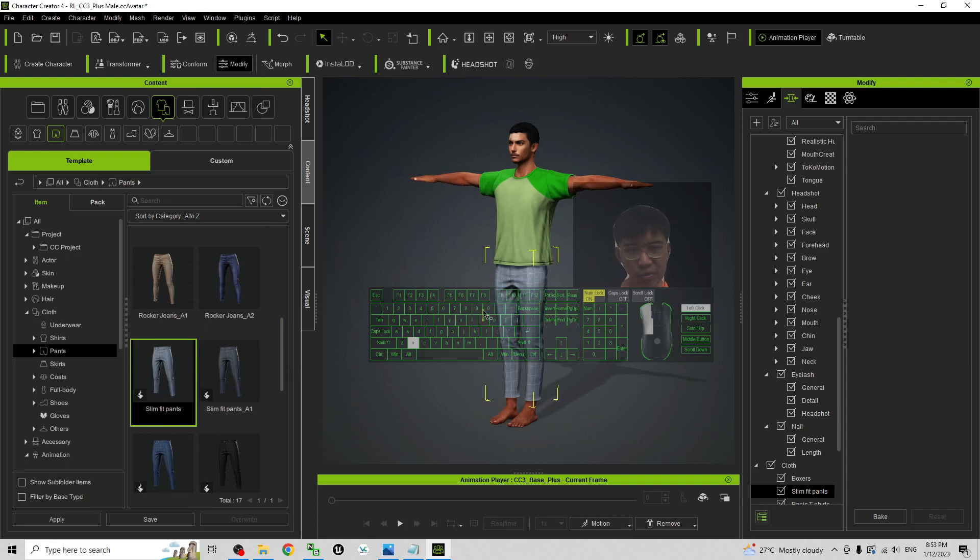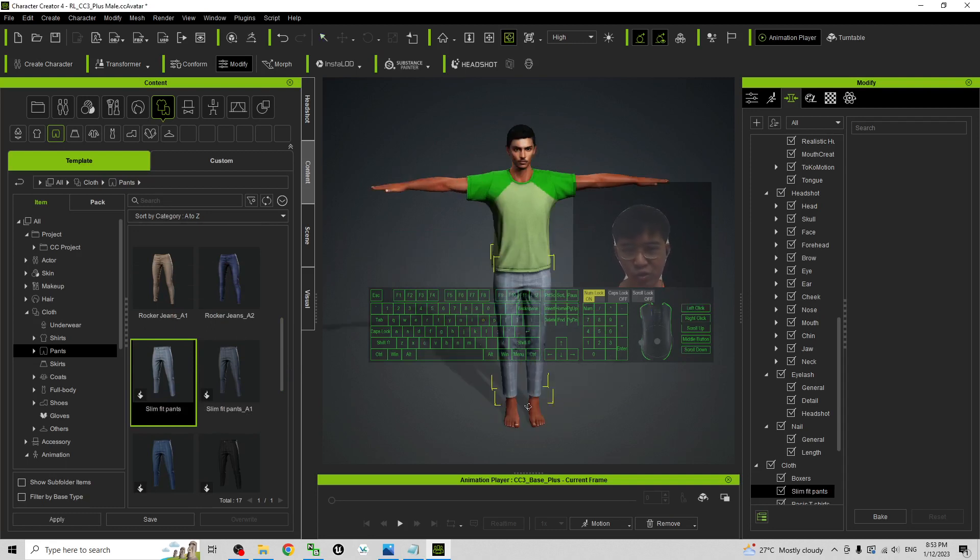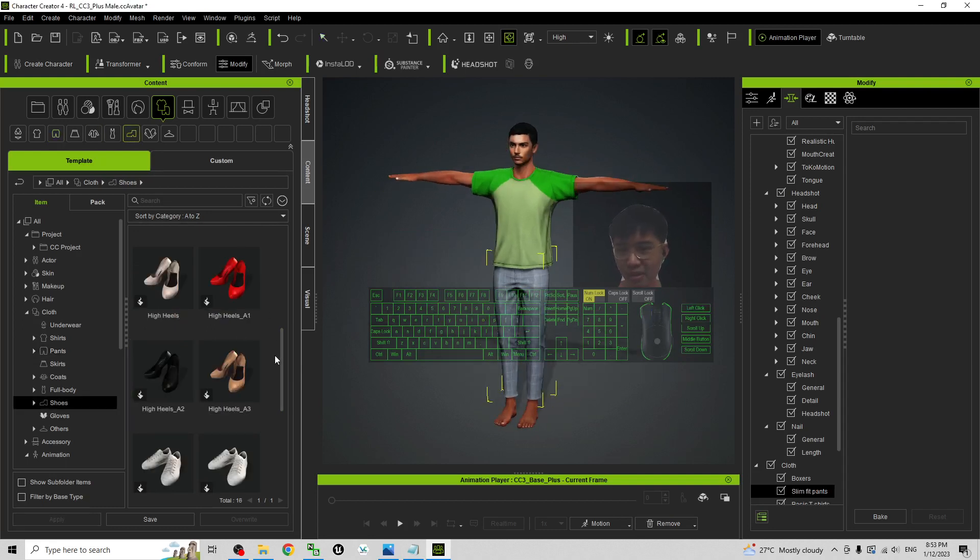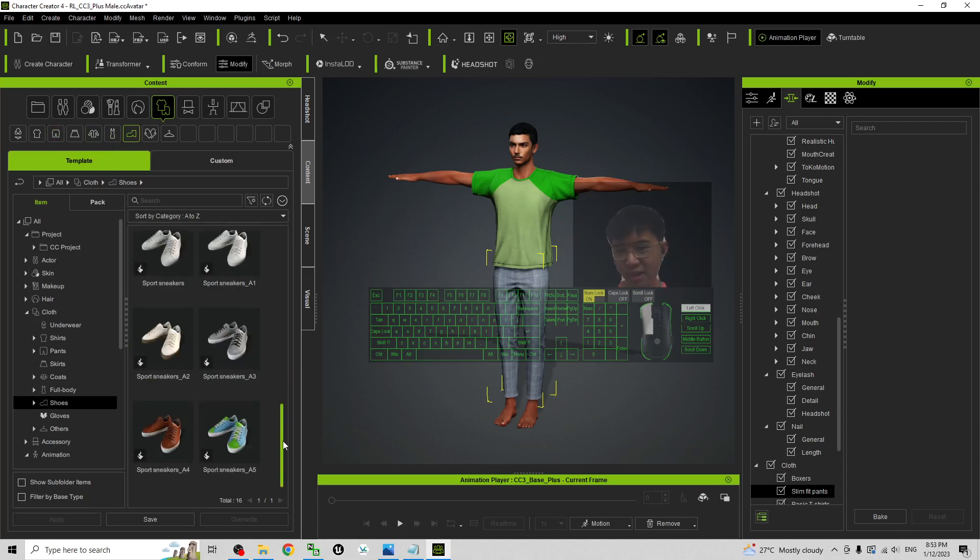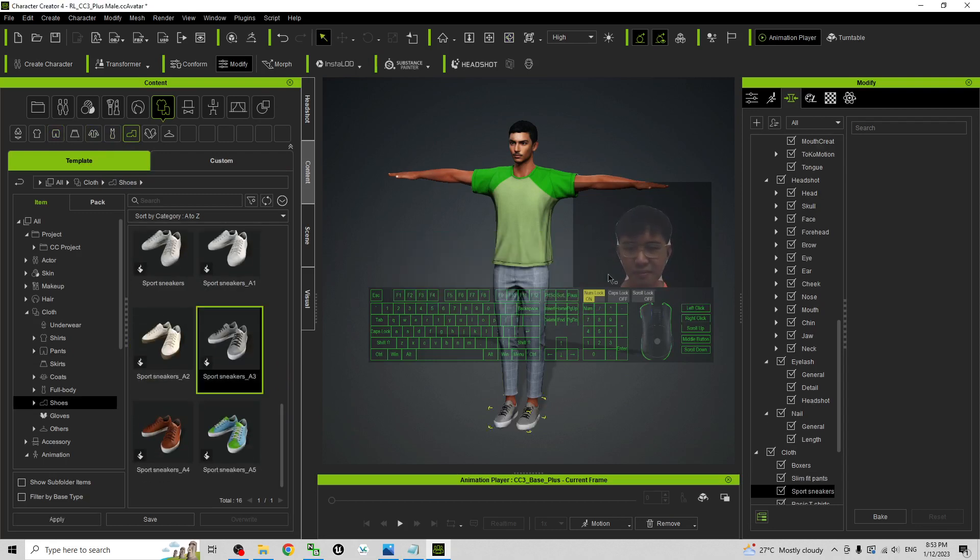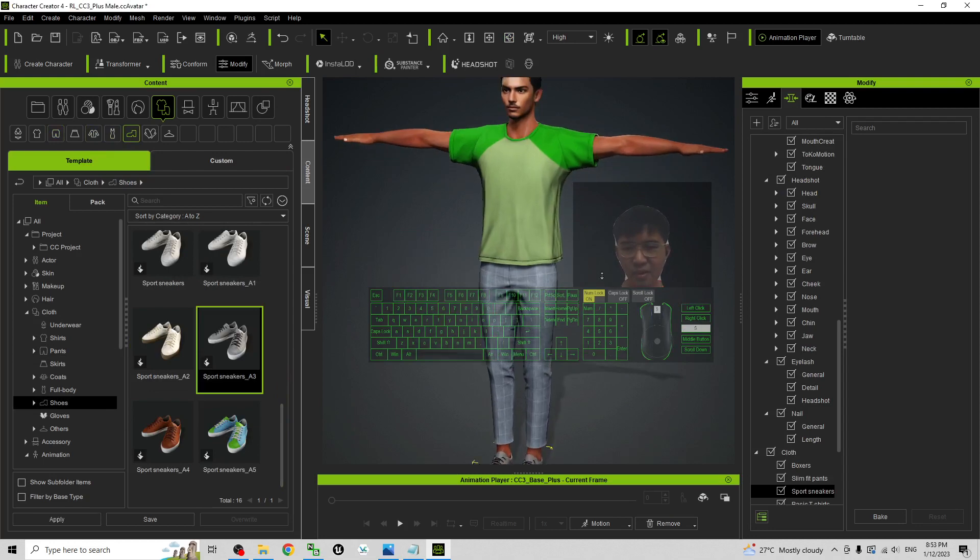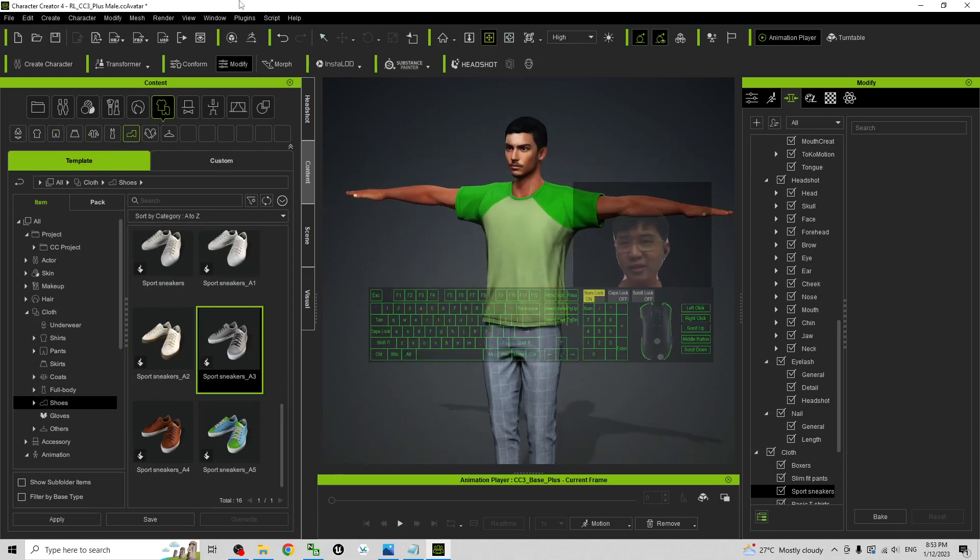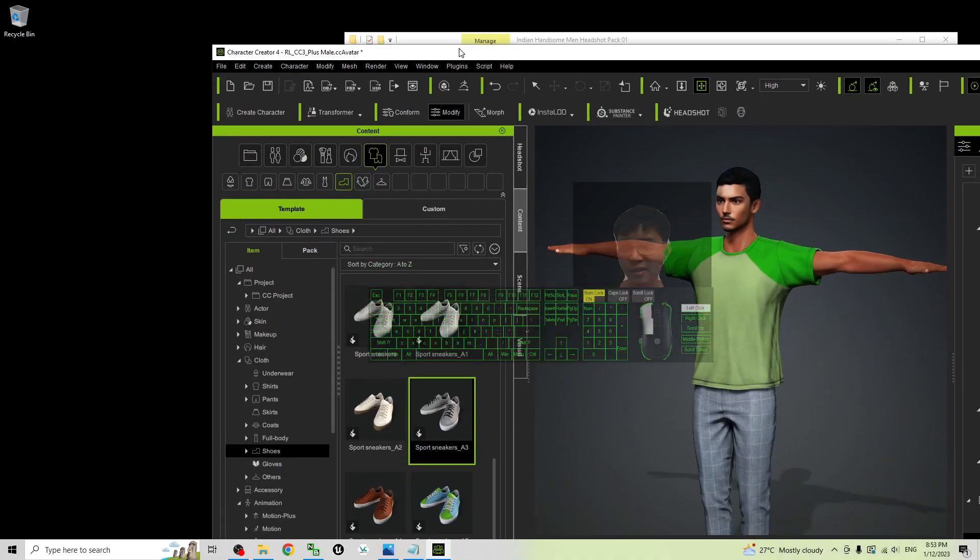And I'm going to give him a shirt as well. I'll choose from here. It is quite easy. Then what you need to do is just save as a CC project.